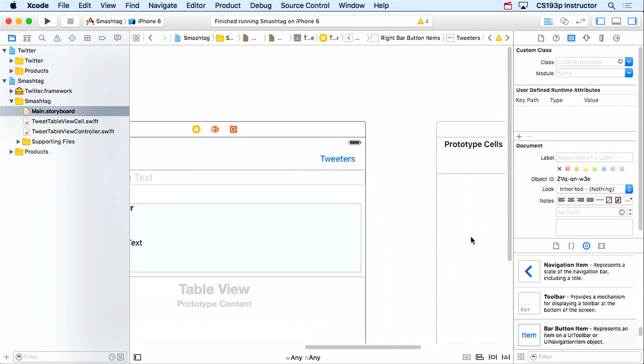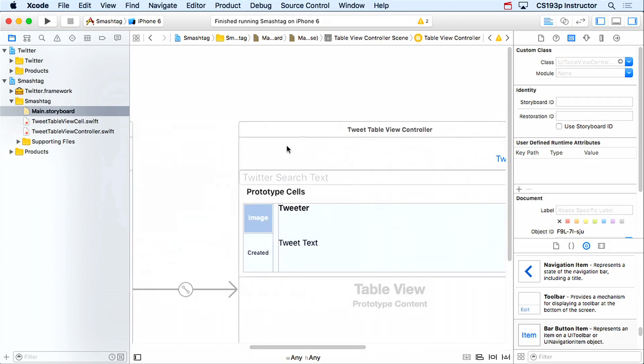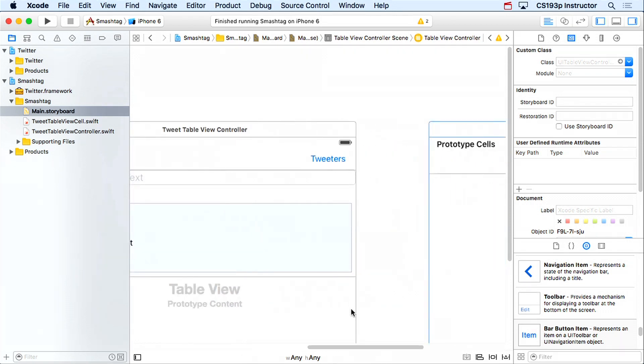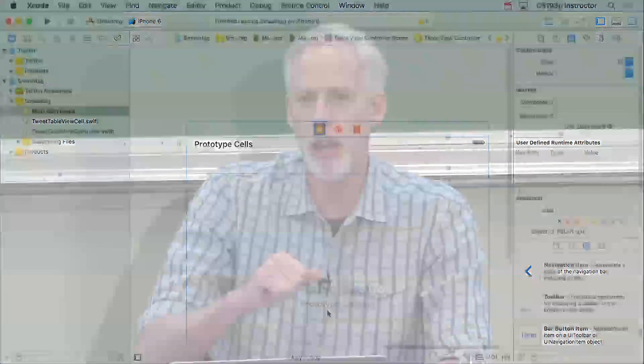This new MVC we're writing today is going to show a list of all the tweeters who tweeted a tweet that we've ever downloaded with the search term in our main MVC. So if we type hashtag Stanford and search for tweets, then hit Tweeters, we'd see a list of all the Twitter users who tweeted those tweets — not just in the most recent search, but ever. We'll do this by having a Core Data database where every time we get a tweet, we put it in the database.